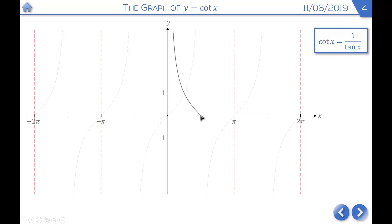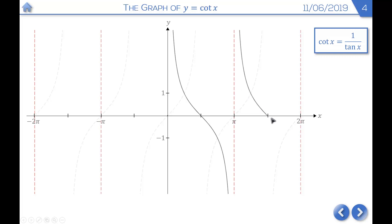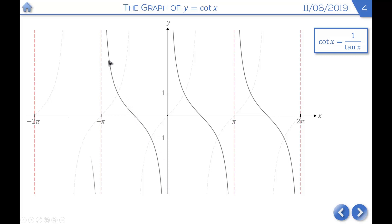Between pi and 3 pi over 2, tan x is 0 at pi, so cot x is up at infinity and comes down through 0. Then for the next section, it goes back to negative infinity. In the negative sections of the graph, starting at 0 the graph is negative, so cot x starts at negative infinity, comes up through 0, and continues to positive infinity. The same pattern repeats between minus pi and minus 2 pi. Removing the graph of tan x, we're left with the graph of cot x.